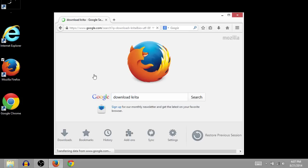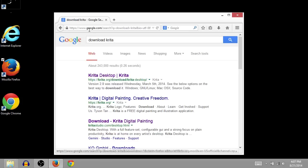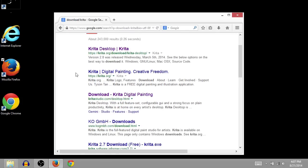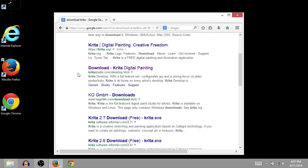And just go to a search engine like Google and type in download Krita. This is the easiest way to get to the site. You could type in the address bar too. And the one we actually want is KritaStudio.com.